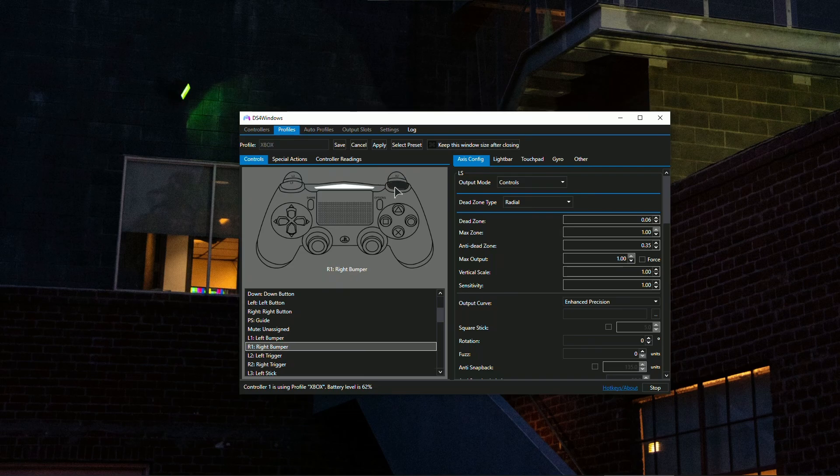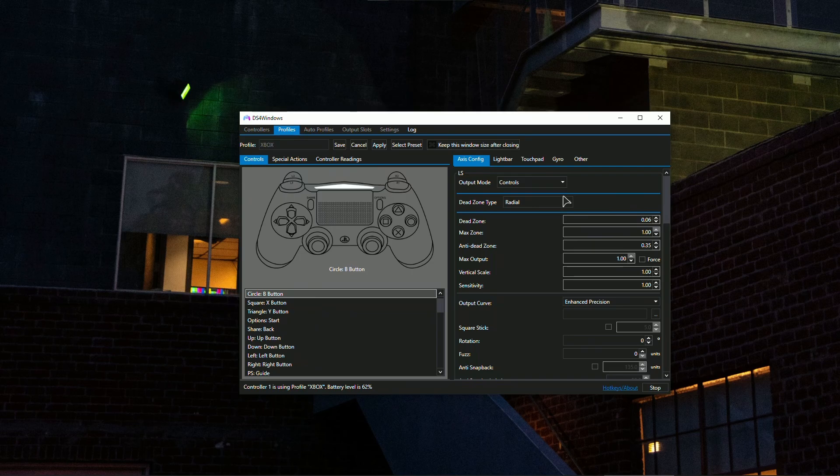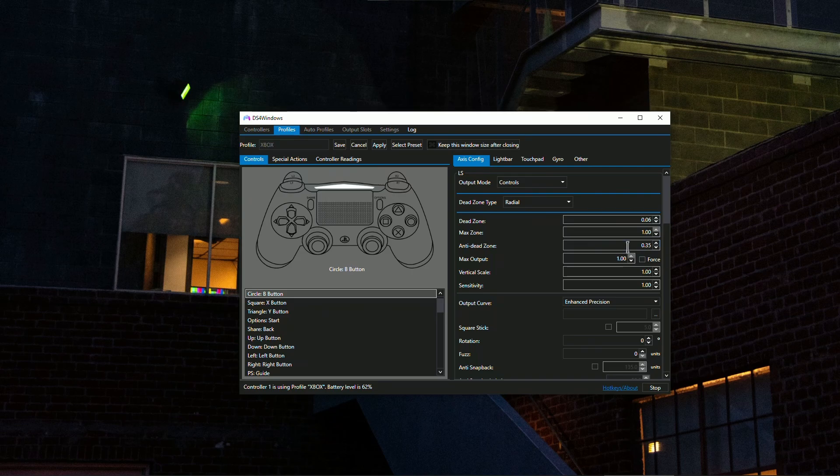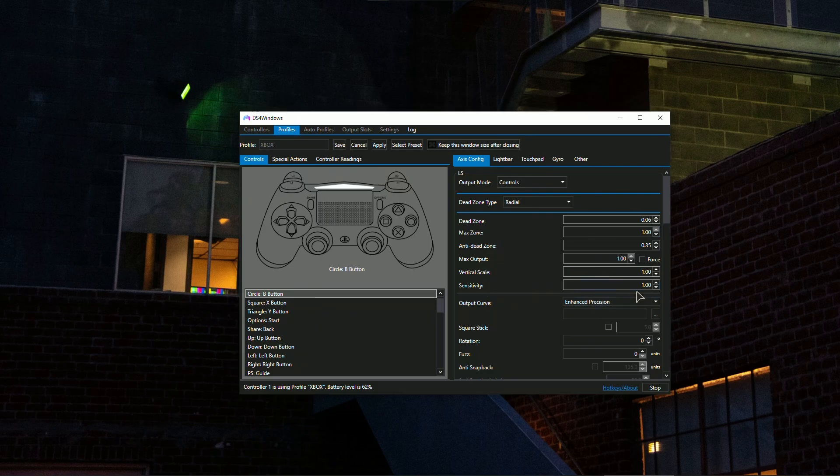Then in the axis config, which is going to be our analog stick controls and settings, you just want to set your dead zone to as low as possible depending on what kind of stick drift you have on your controller. In my case the settings are as follows: do not ever touch the max zone, max output, and these scales. You can set the sensitivity if you want, but I don't recommend it.